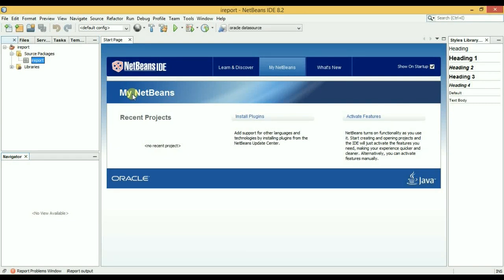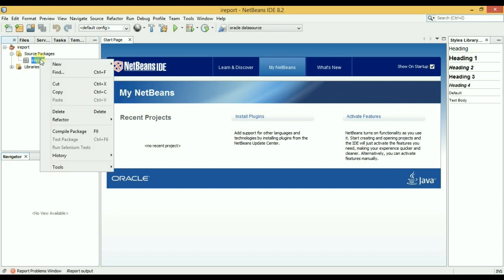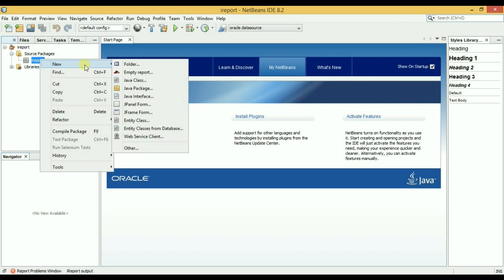Hello guys and welcome to Learn From Game iReport tutorial. In this tutorial I will show you how to create a dynamic report or how to get results by parameter. So let's create a new report, empty report.